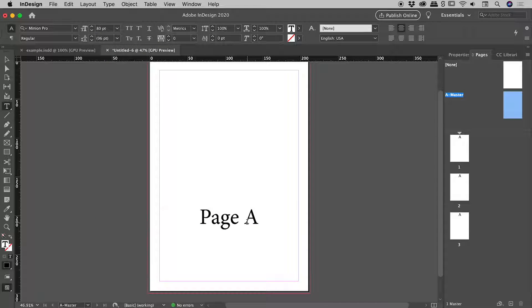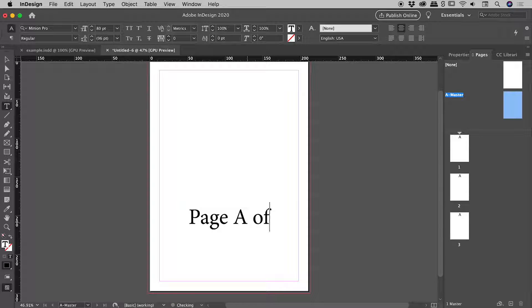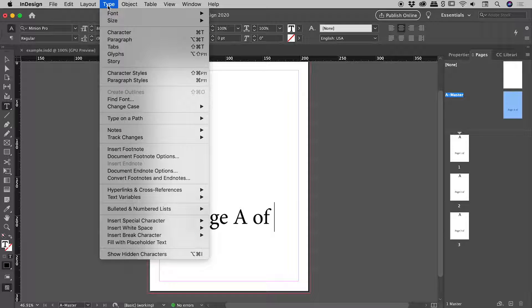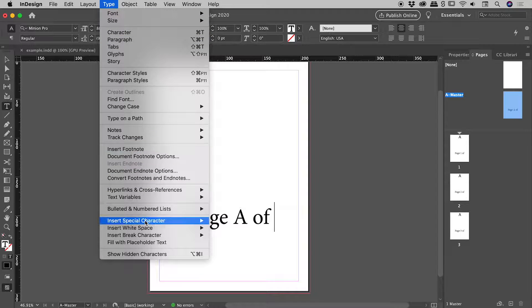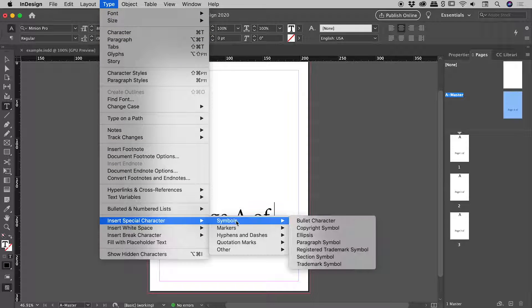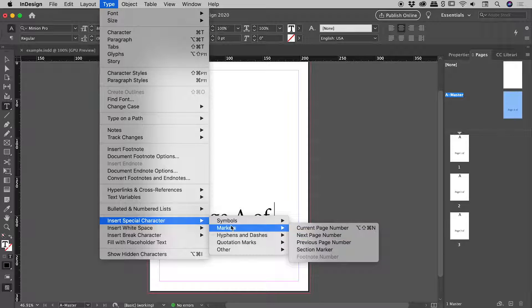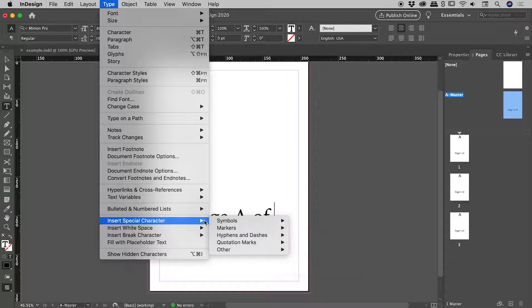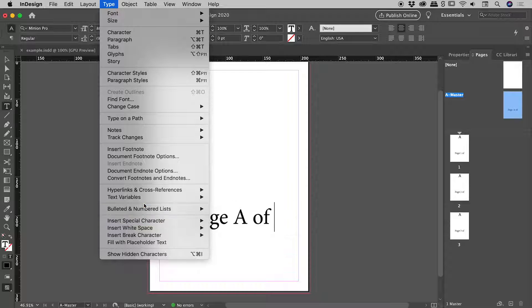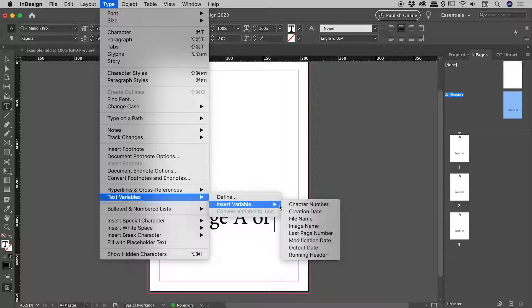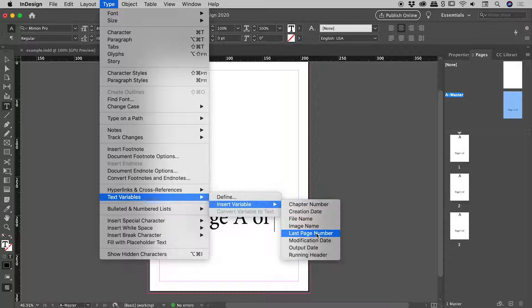Let's type space of space. Yes, I had to manually type all of that. Now, we want to find the total number of pages in this document. So let's come up under Type, Insert Special Character, Markers, and you're not going to find it in here or in any of these sections here. You have to come all the way back and come up to Text Variables, Insert Variable, and you are looking for the last page number just here.